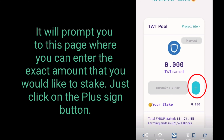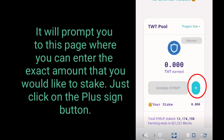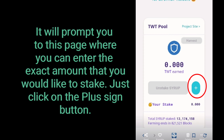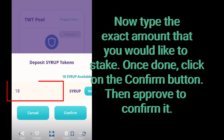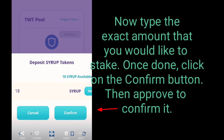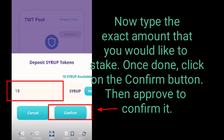It will prompt you to a page where you can enter the exact amount that you would like to stake. Just click on the plus sign button and type the exact amount. Once done, click on the confirm button, then approve to confirm it.